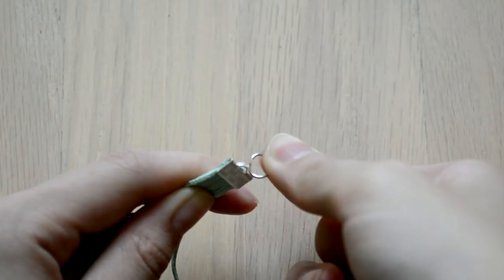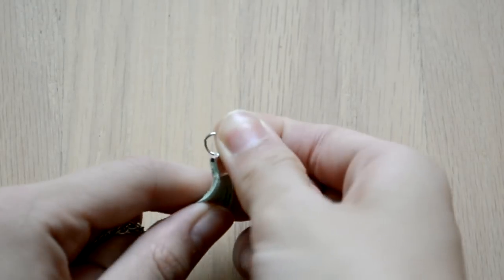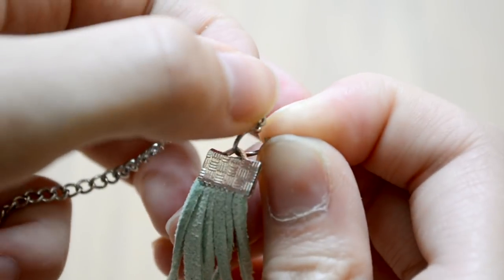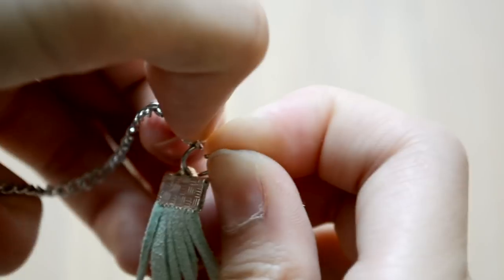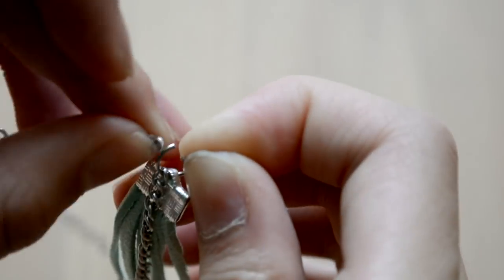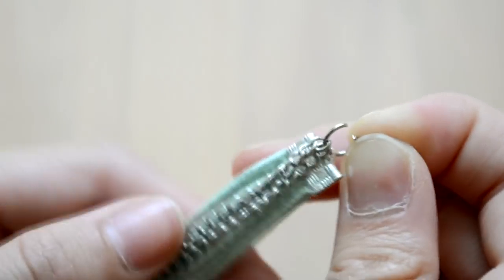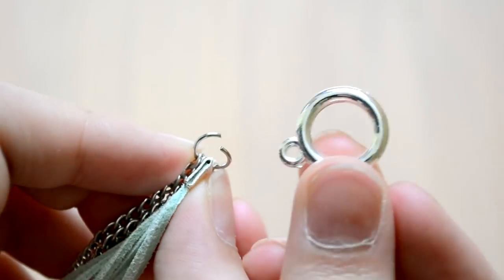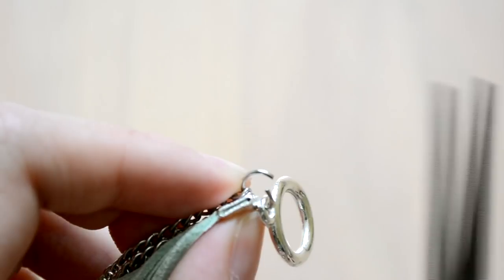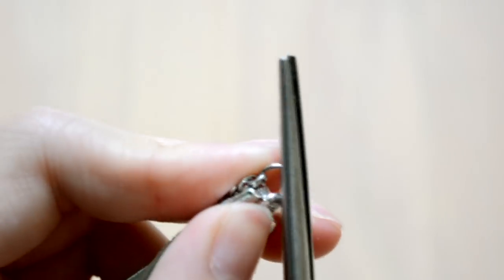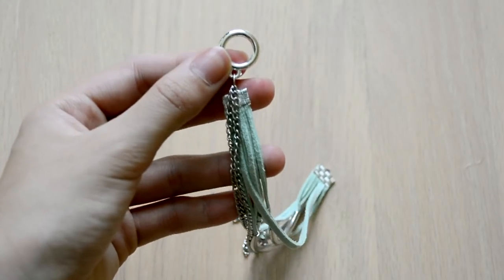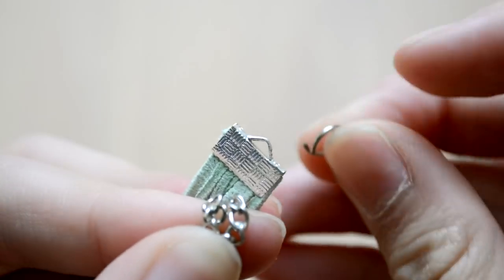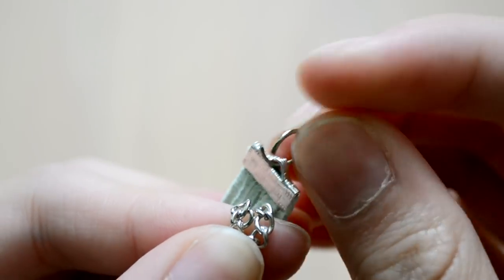To add chain to your bracelet, you can hook a jump ring onto the end, and then you can add your chain to that jump ring. Before you close that jump ring with your pliers, add one end of the closure. Lastly, just repeat that whole process on the other end of the bracelet.